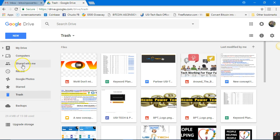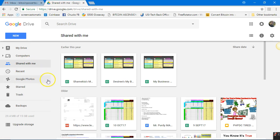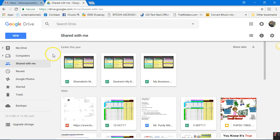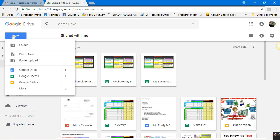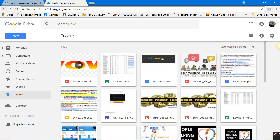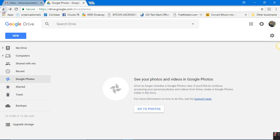Shared With Me is really important because these files came from one of my other accounts. If you're in your Google Drive, I'll show you how to use some of the features. If you click on the blue New button when you're in Google Drive —